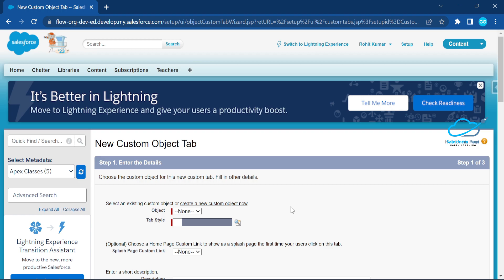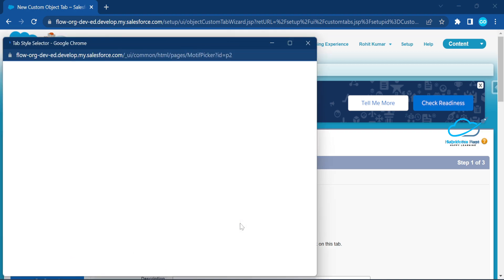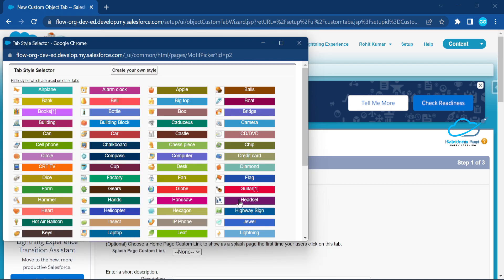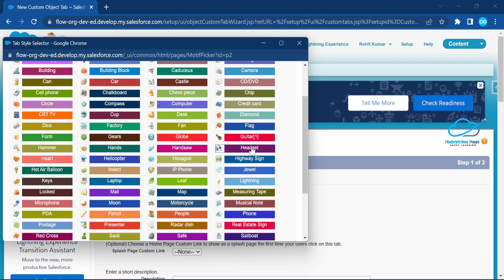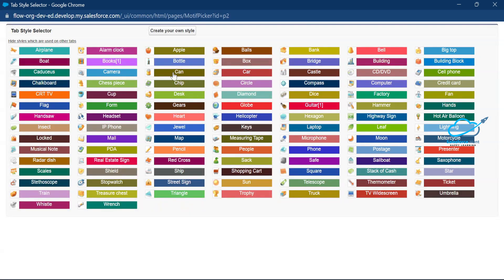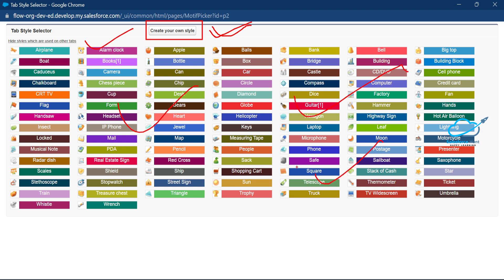Under Custom Object Tabs, click the New button. Here you can select your object — I'll select the Student object. You'll also see the Tab Style option. Once you click on the magnifier glass, the Tab Style Selector opens. Salesforce already provides lots of standard tab styles, but you can also create your own custom style if you're not satisfied with the predefined templates.